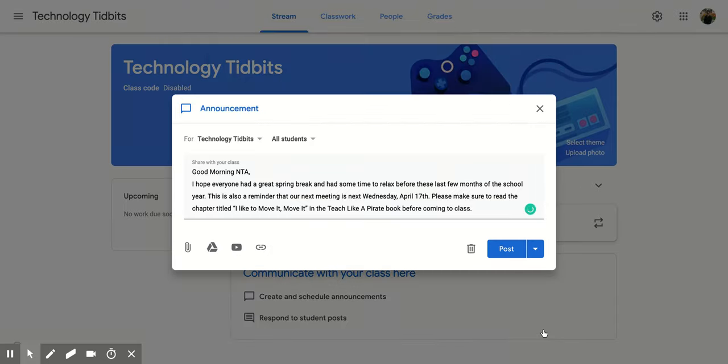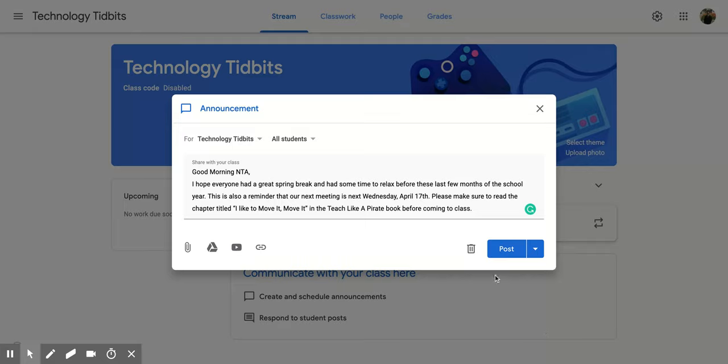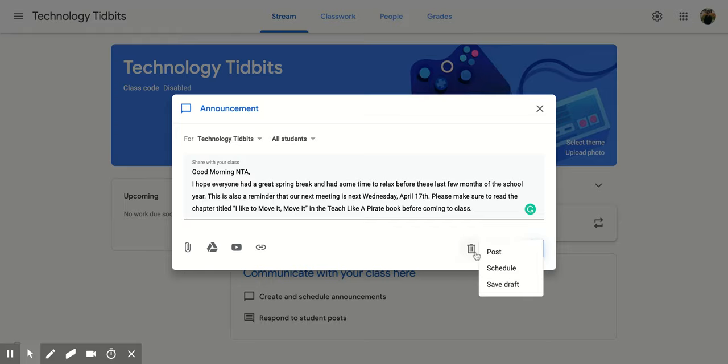It's going to pop up for you. Now you have the same options that you normally do when you make an announcement within your classroom. You can post it, you can schedule it out, you can save it as a draft, or you can trash it.